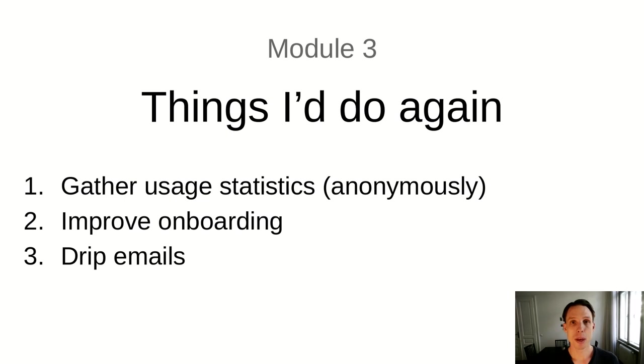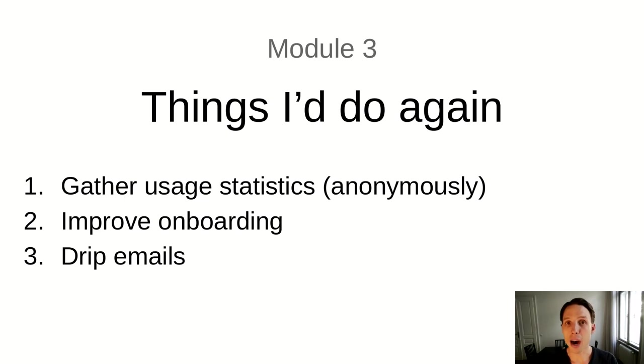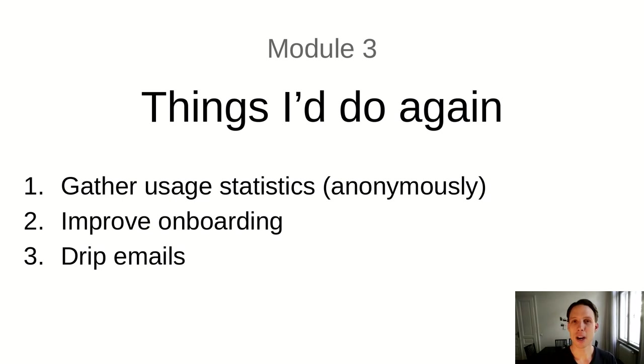A related thing are drip emails. So today, if you want to download FMAN, you need to supply your email address. This is uncommon in the niche of desktop applications. But it turned out that it's very useful. So when you download FMAN and you give your email address, then you get an email from me saying, hi, welcome to FMAN. Here's a link to the most important things you might want to know. But then also on the day after and then a few days after, you get further emails, not too many, you get three emails in total. So it's really not too much.